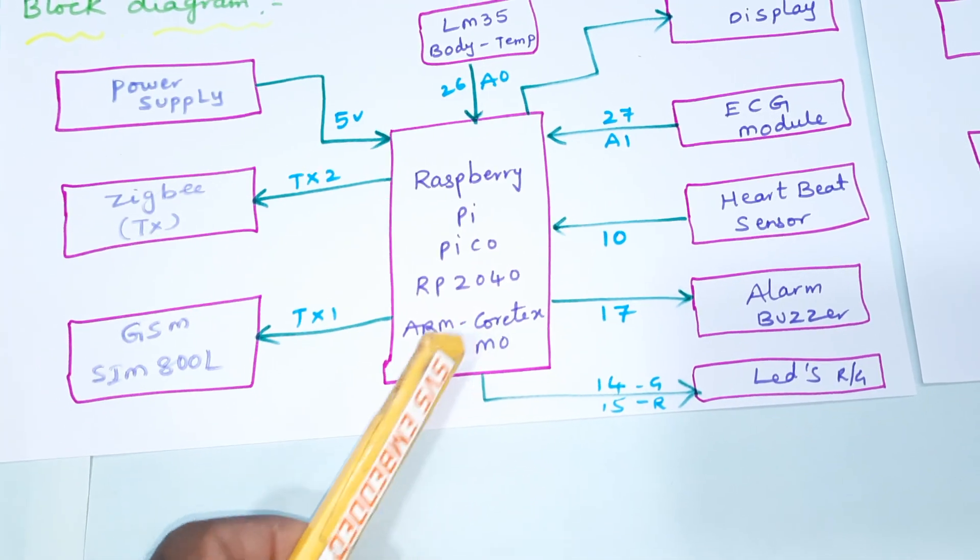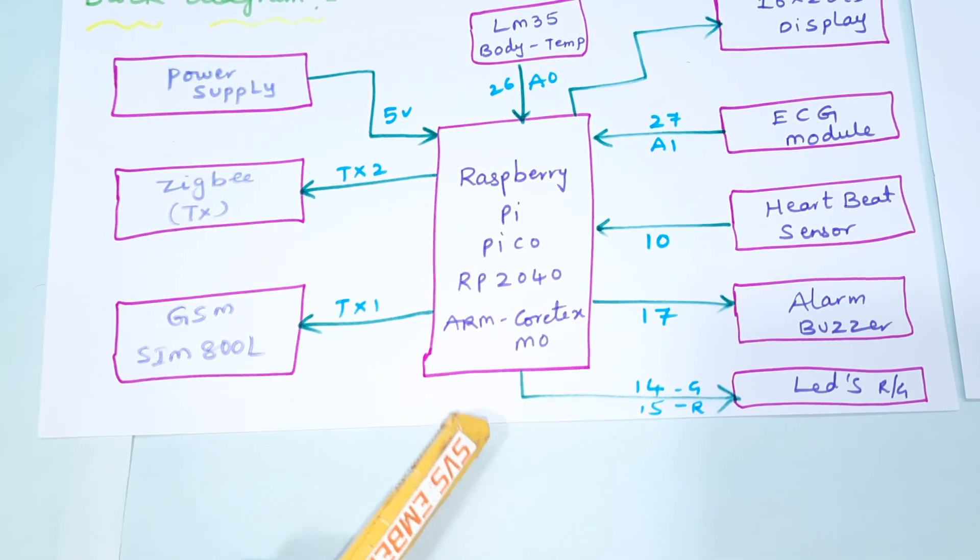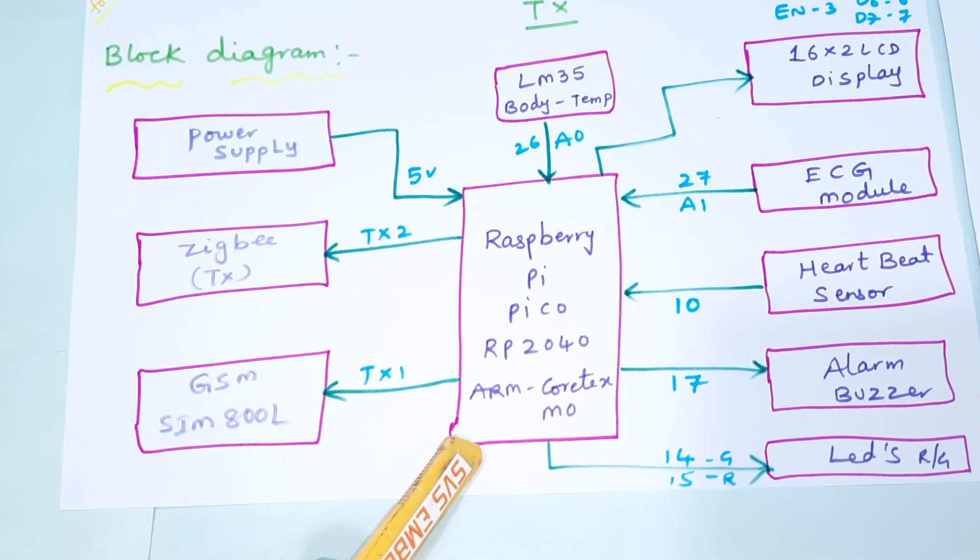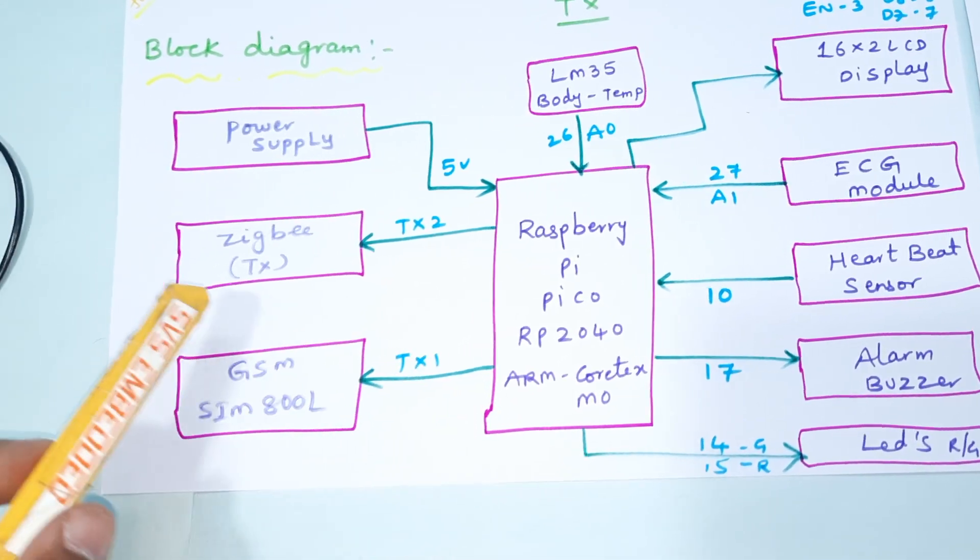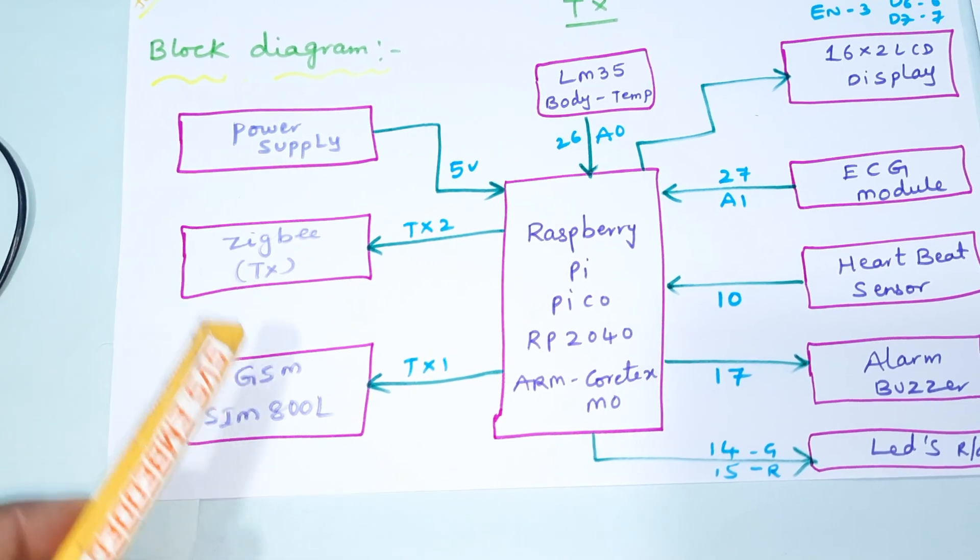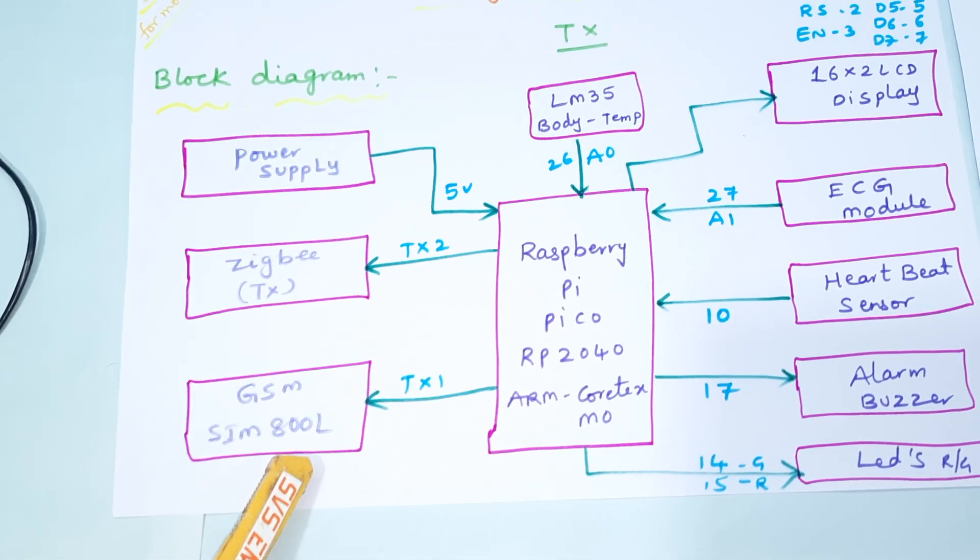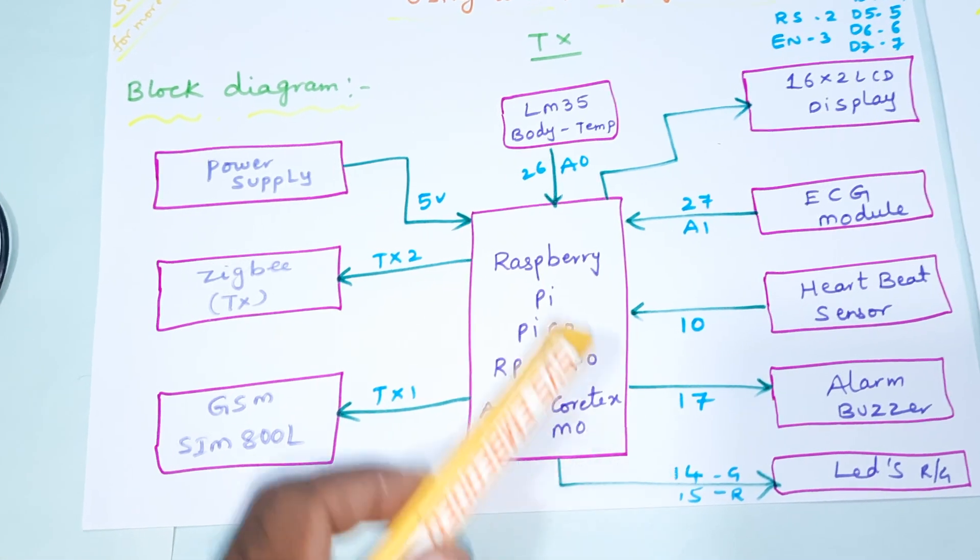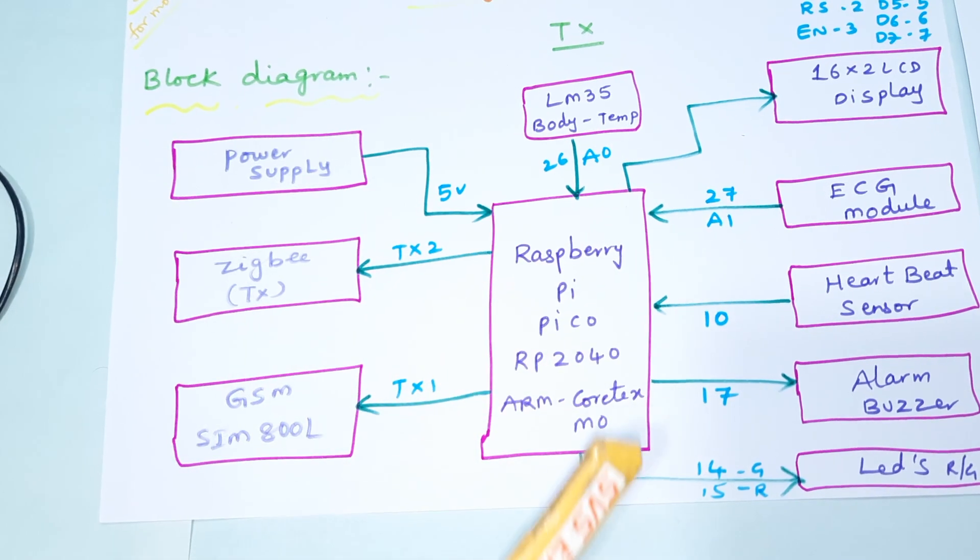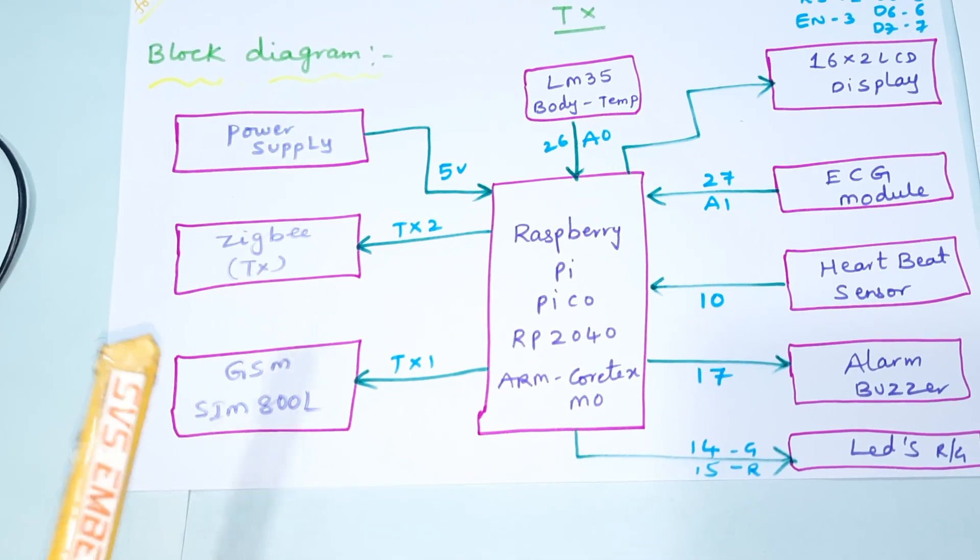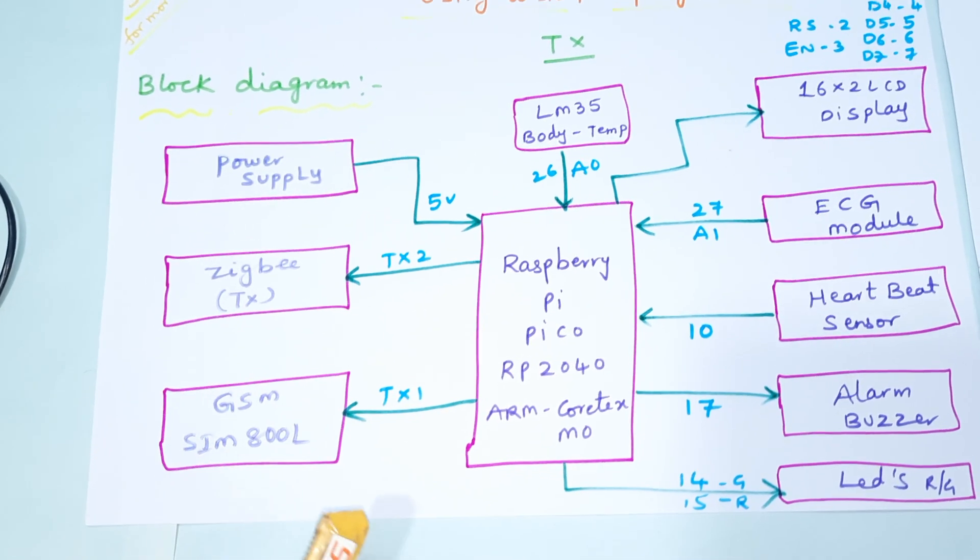We are using Raspberry Pi Pico RP2040 with ARM Cortex M0 IC, Zigbee transmitter module, and GSM SIM 800L. If temperature crosses 60 and above, it will send an SMS alert to the predefined mobile number.